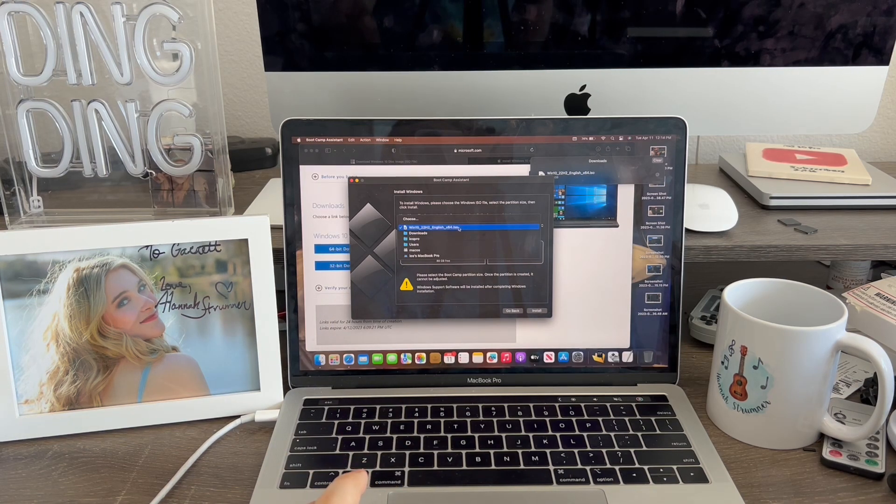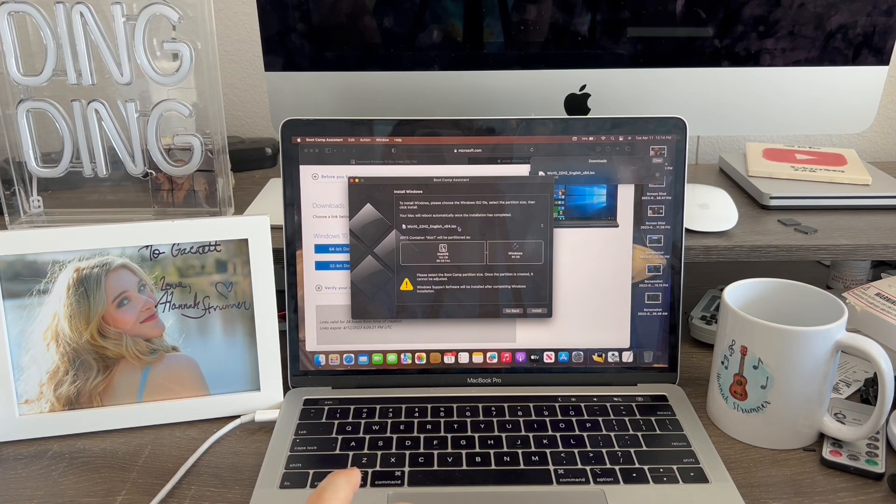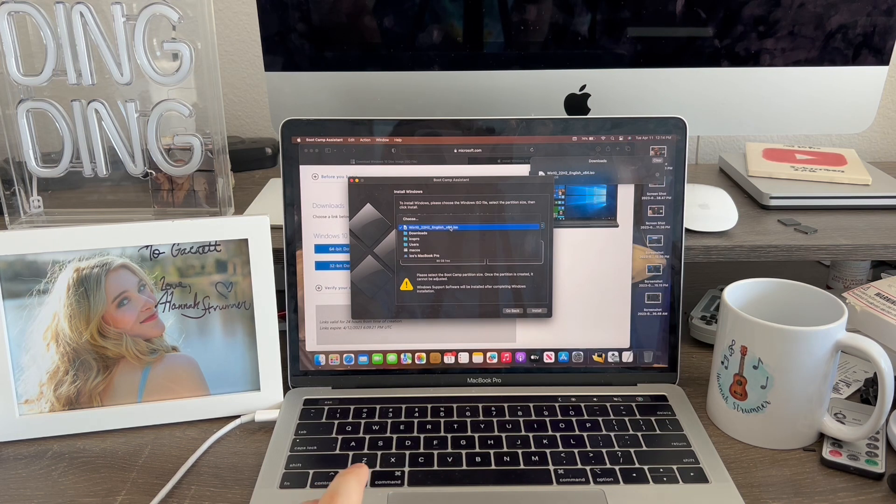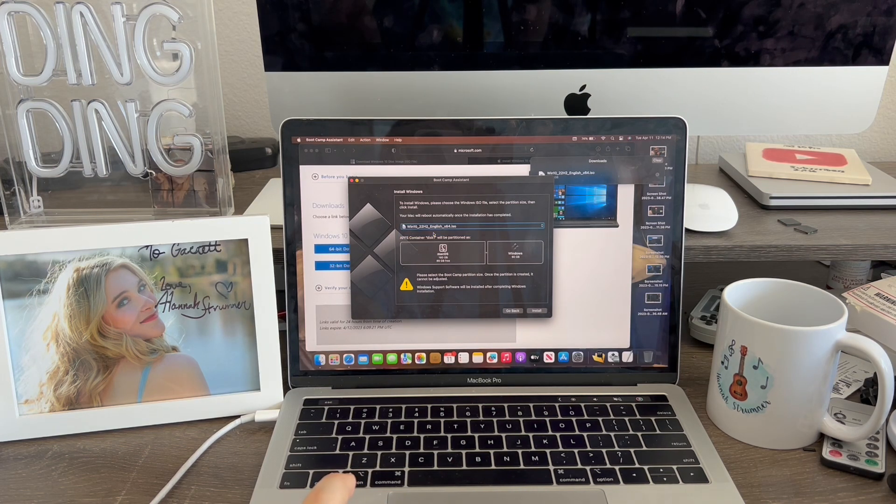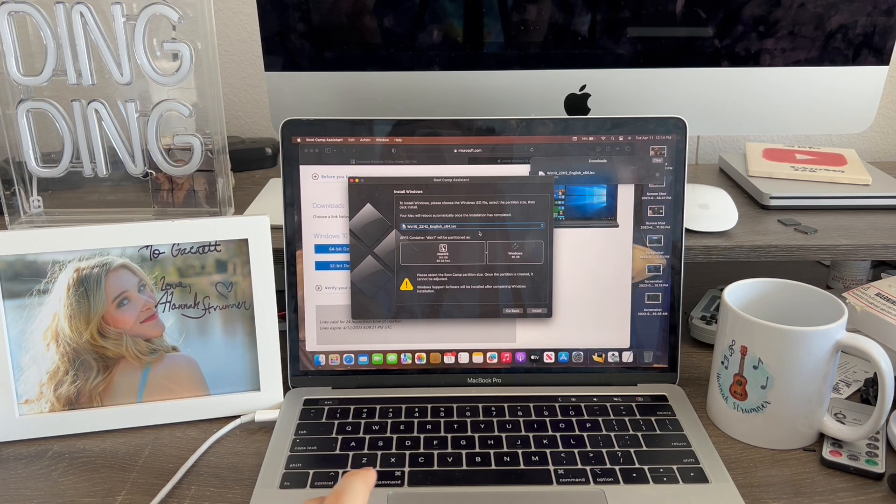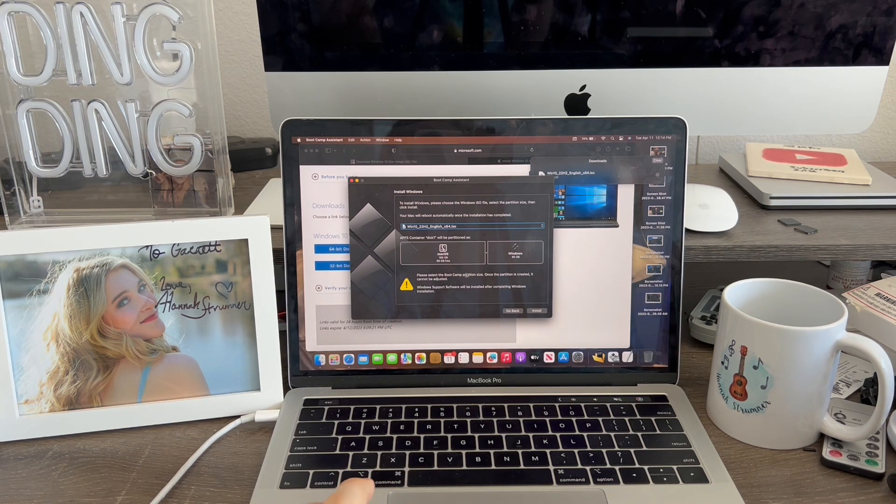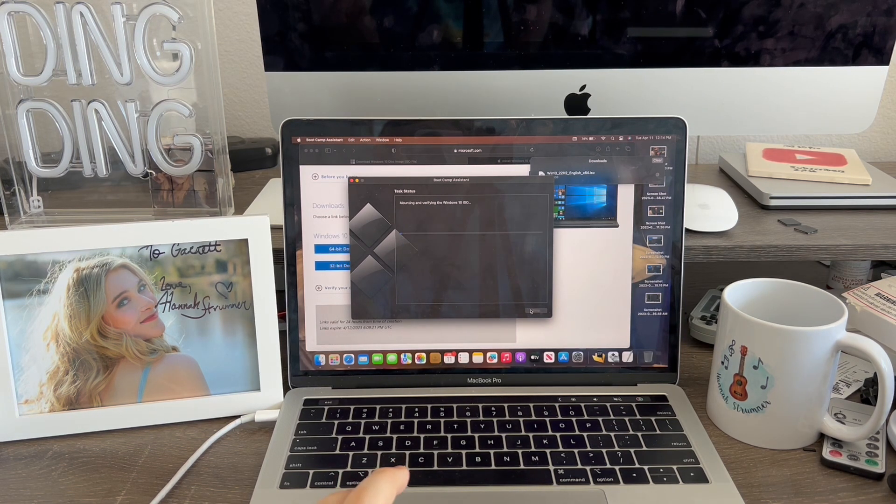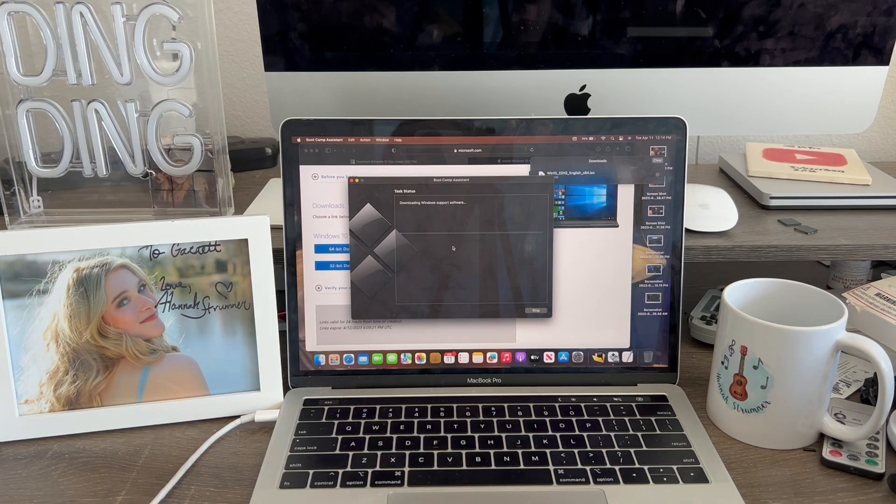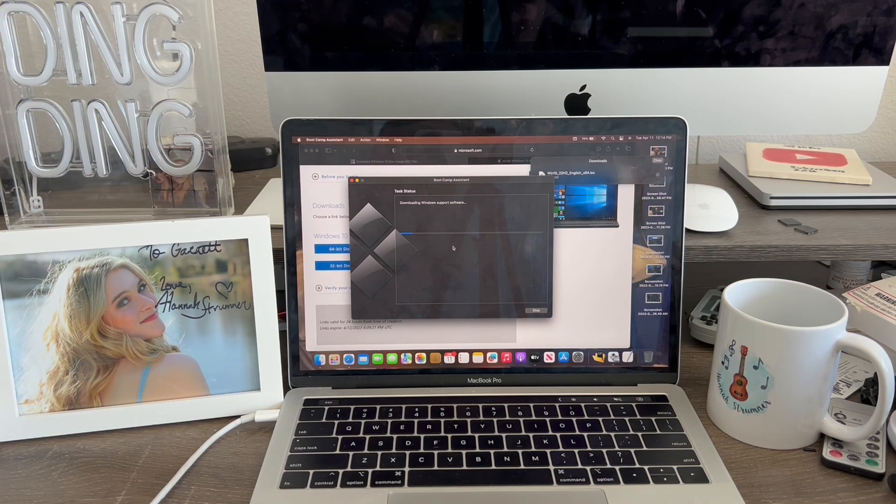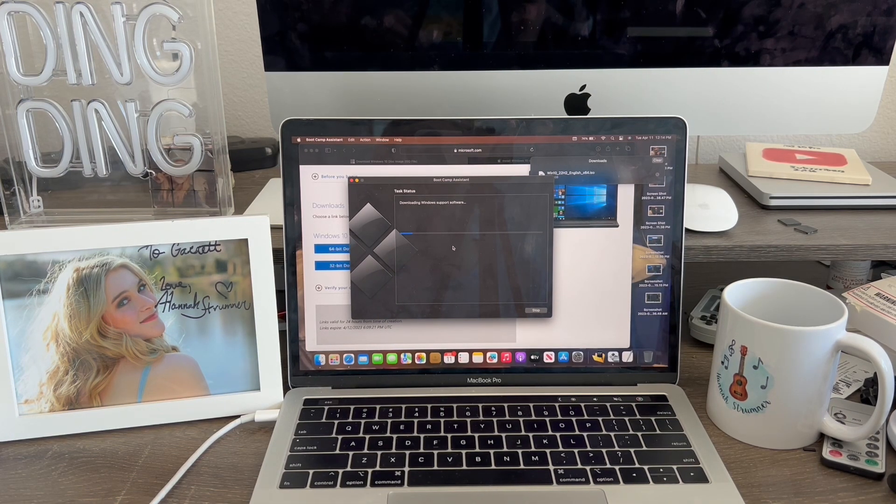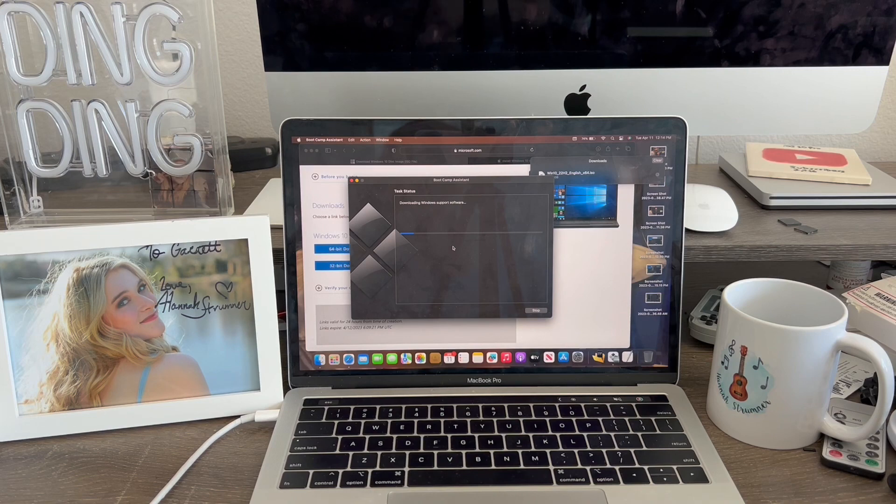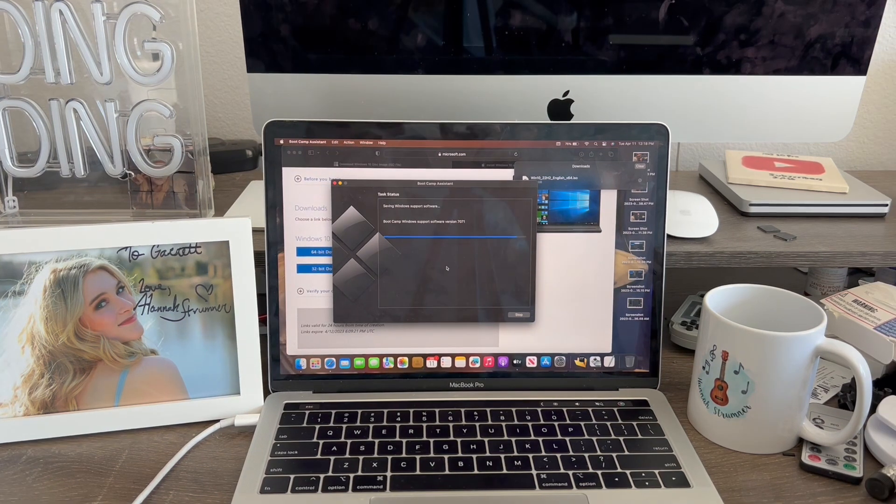Now what I'm going to do is select my file. I'm going to go to downloads here, Windows 22 English ISO file. Now I'm going to hit install. And now it's going to download the Windows support software just like this. This can take at least 10 minutes.